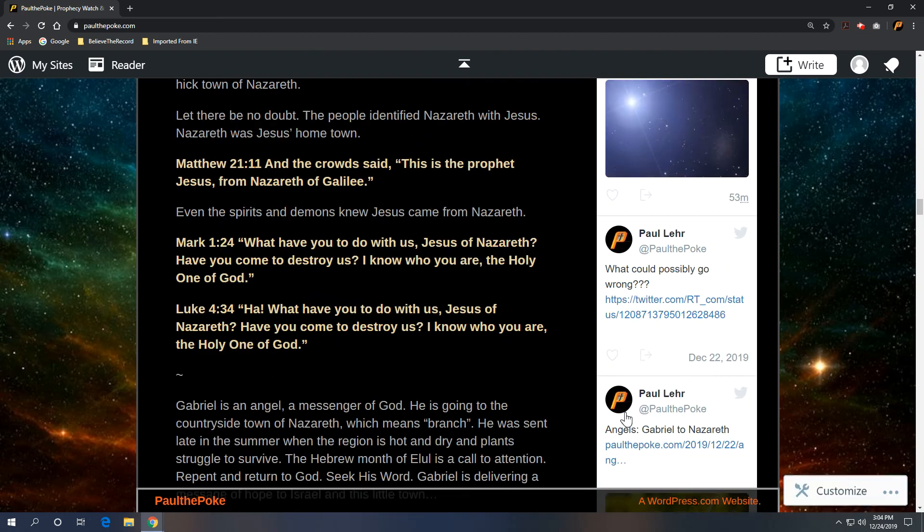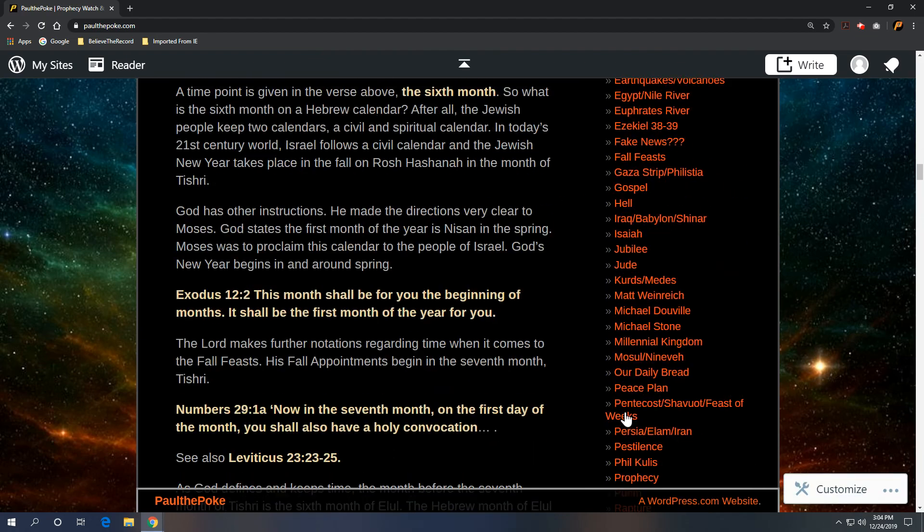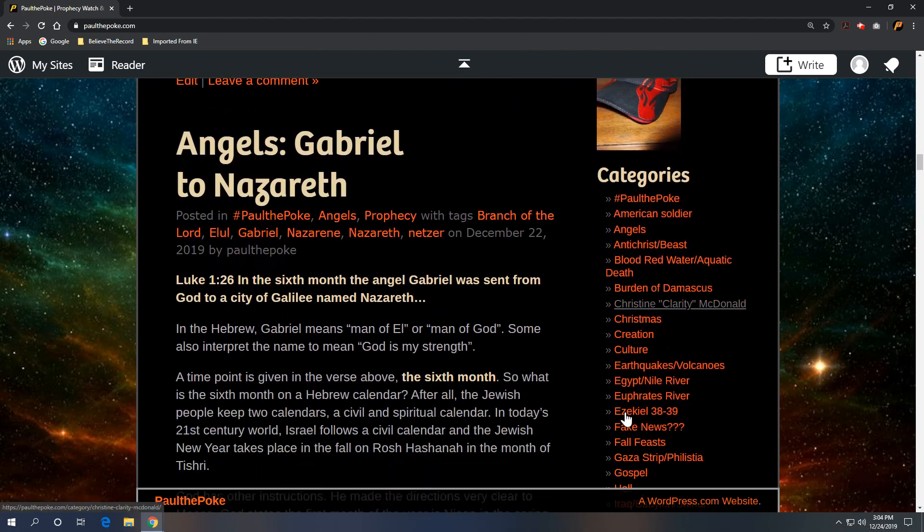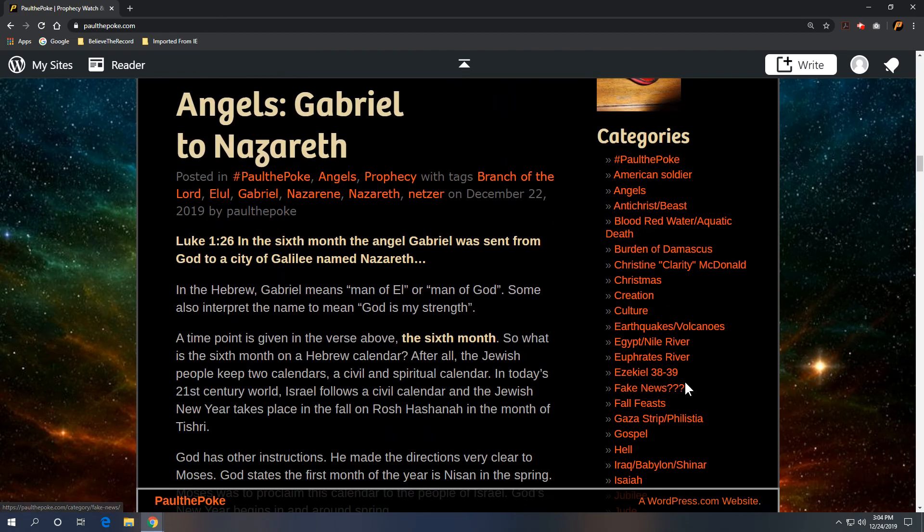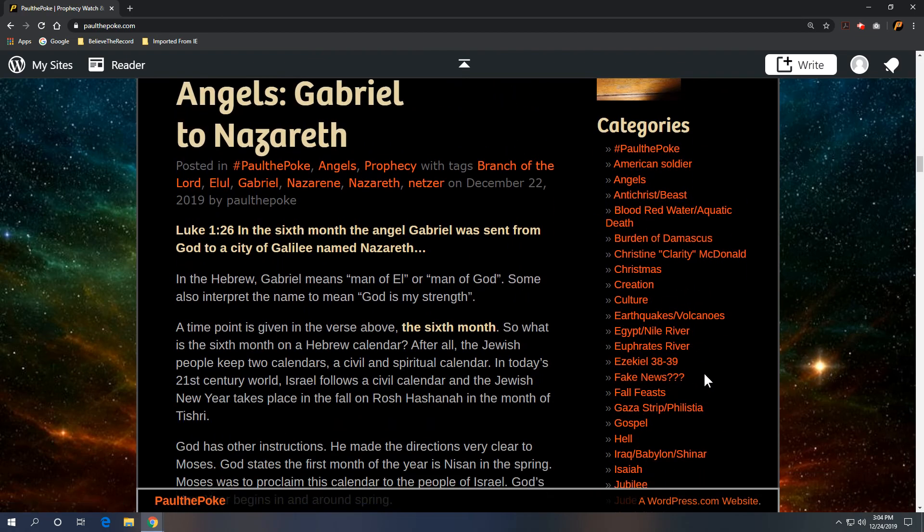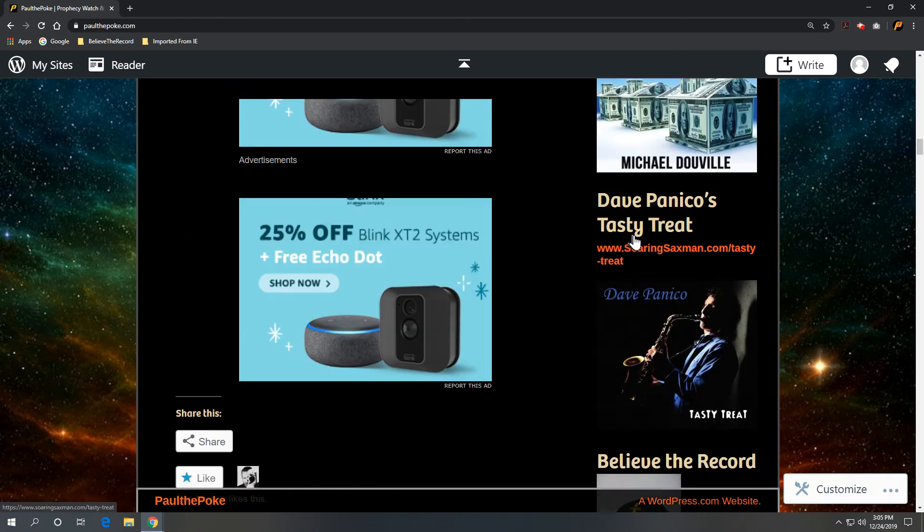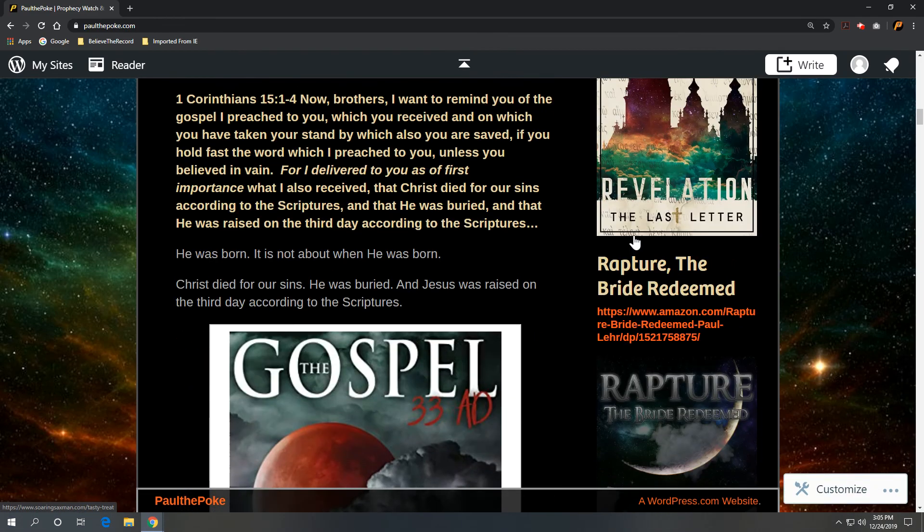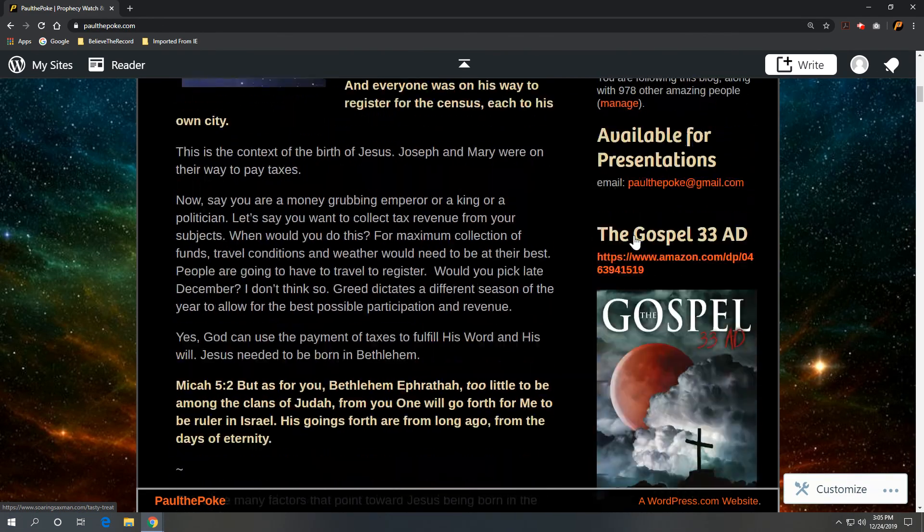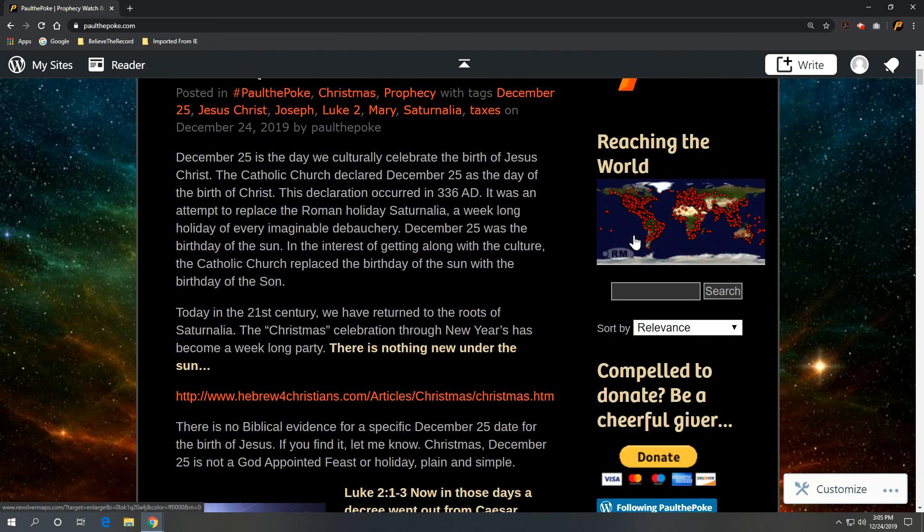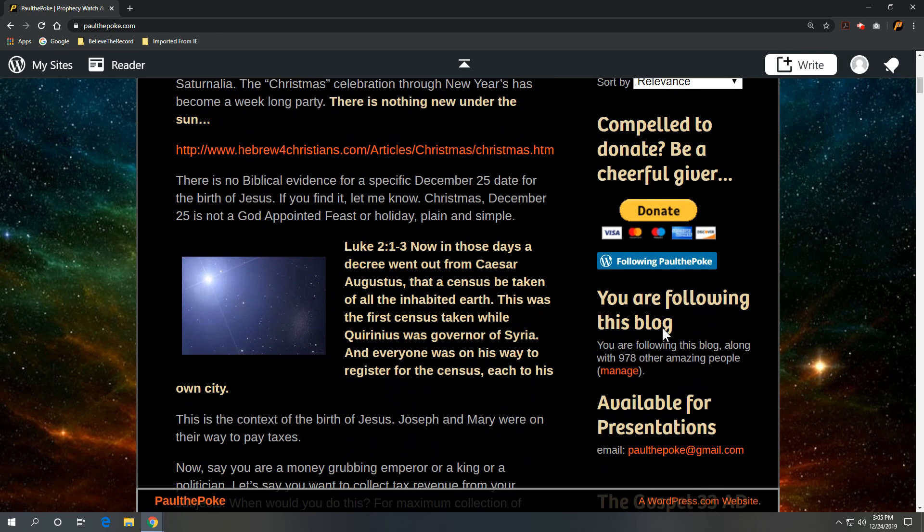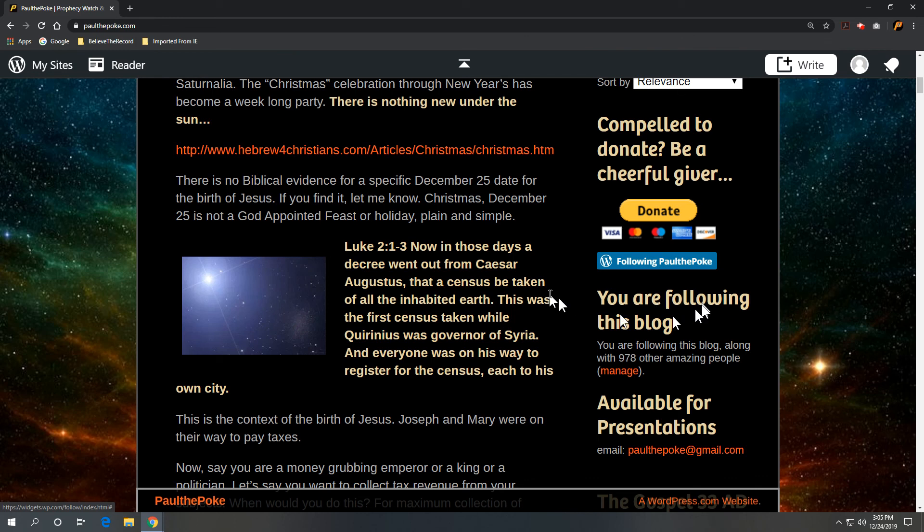So if you like these sorts of things, please feel free to check out paulthepoke.com. This is going to be located under the category angels. And if you would like to subscribe, you can scroll up here on the right. Type in your email address in this blue box. Appreciate you guys following along. Hope you have a great day. Take care.